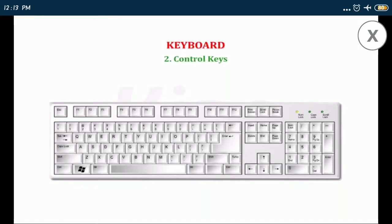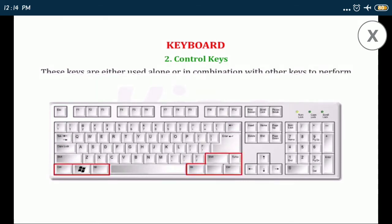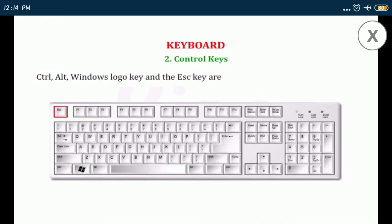Number two, control keys: these keys are either used alone or in combination with other keys to perform certain actions. Control, alt, windows logo key, and the escape key are various examples of control keys.